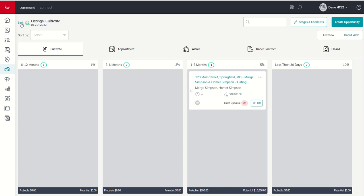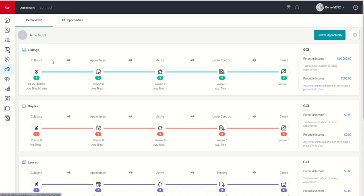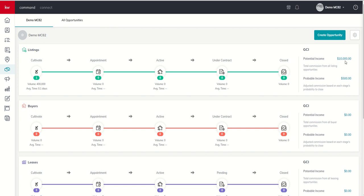Now, if we come back to the pipeline view, we can see that now in the pipeline view, the volume shows $400,000. And then on the far right-hand side, we have potential income and probable income.